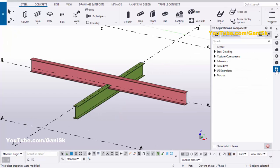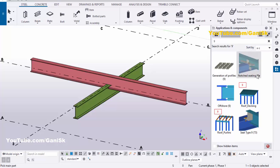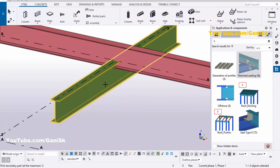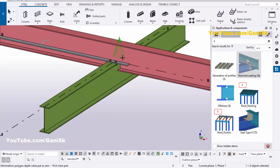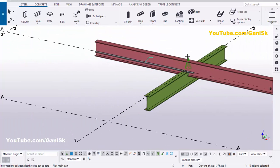Click on Applications and Components — you can use the shortcut Ctrl+F. In the search bar, type the number 9. Select the Notched Seating number 9 component. Pick the main part as the bottom beam, and pick the secondary beam as the top beam. You can see we now have the default connection. Close this window.